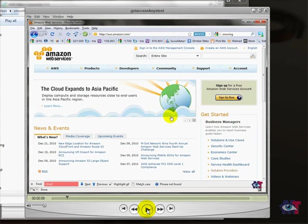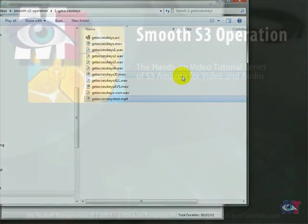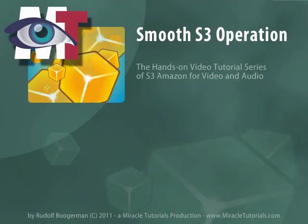That concludes the video tutorial for the AVS video converter to convert a video to MP4. Thank you very much for watching. Bye.